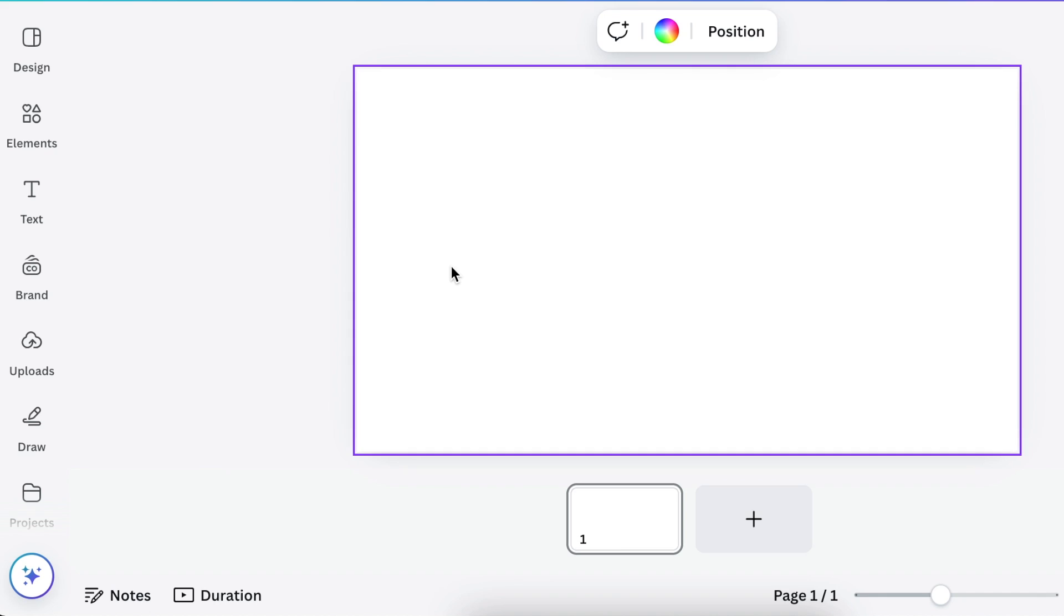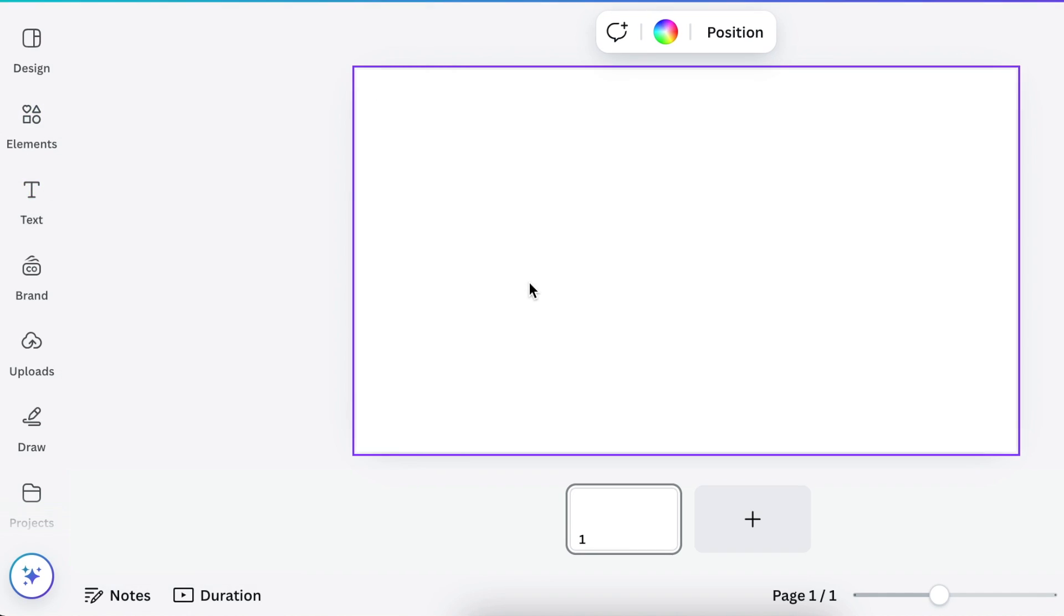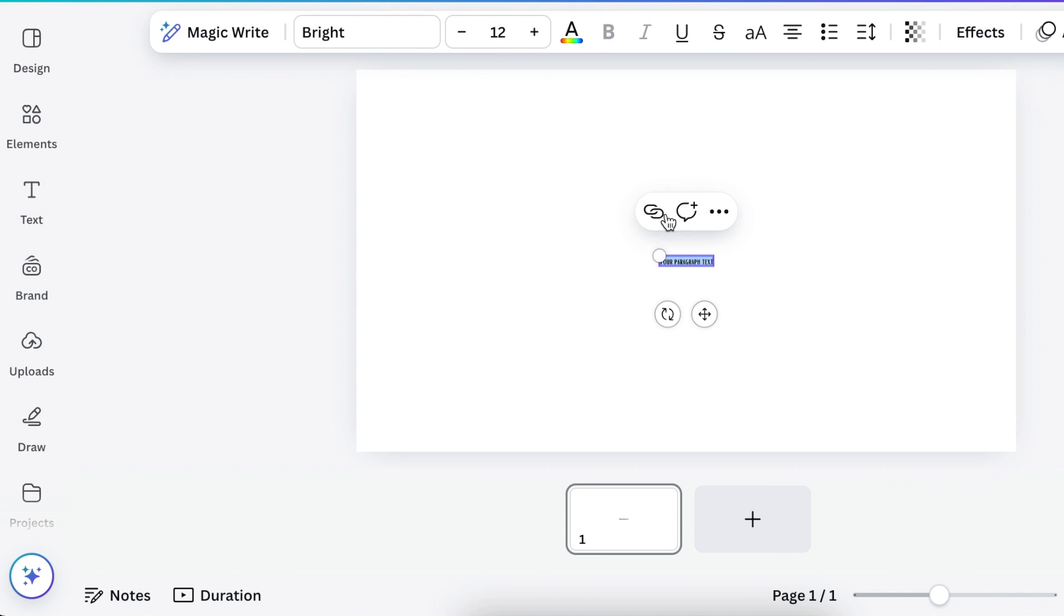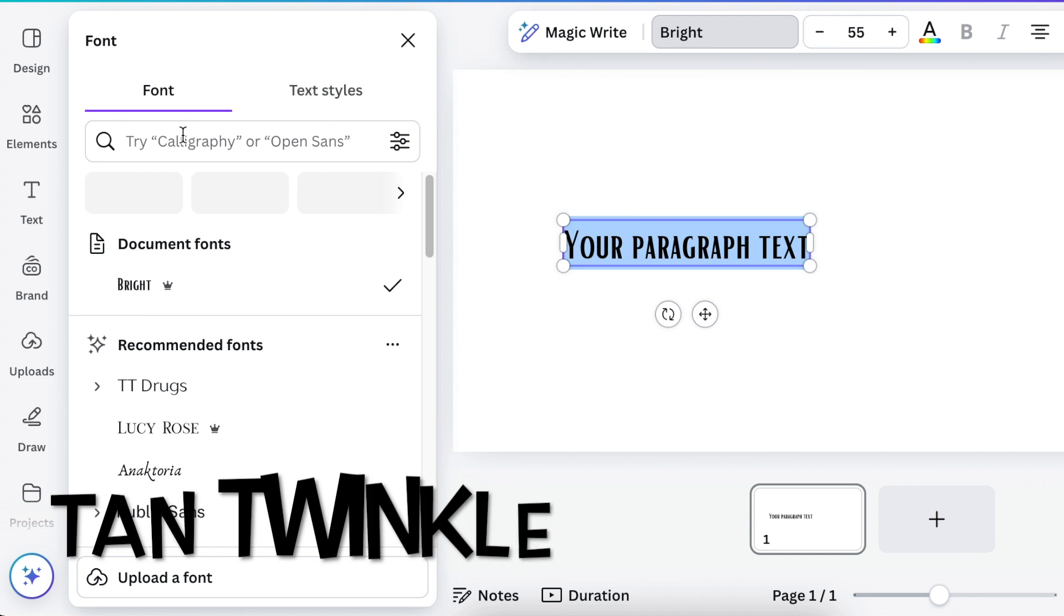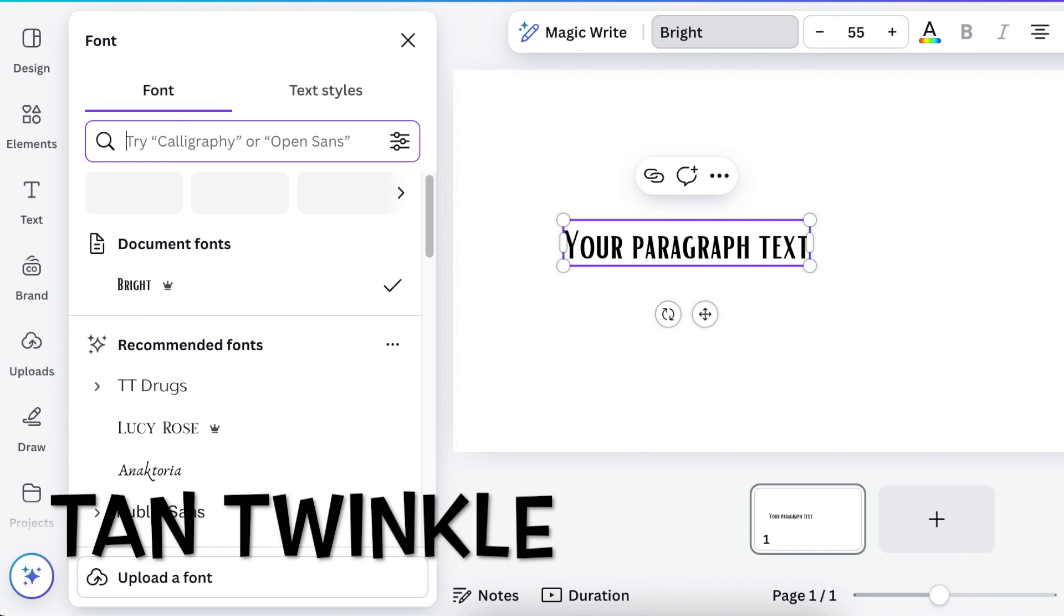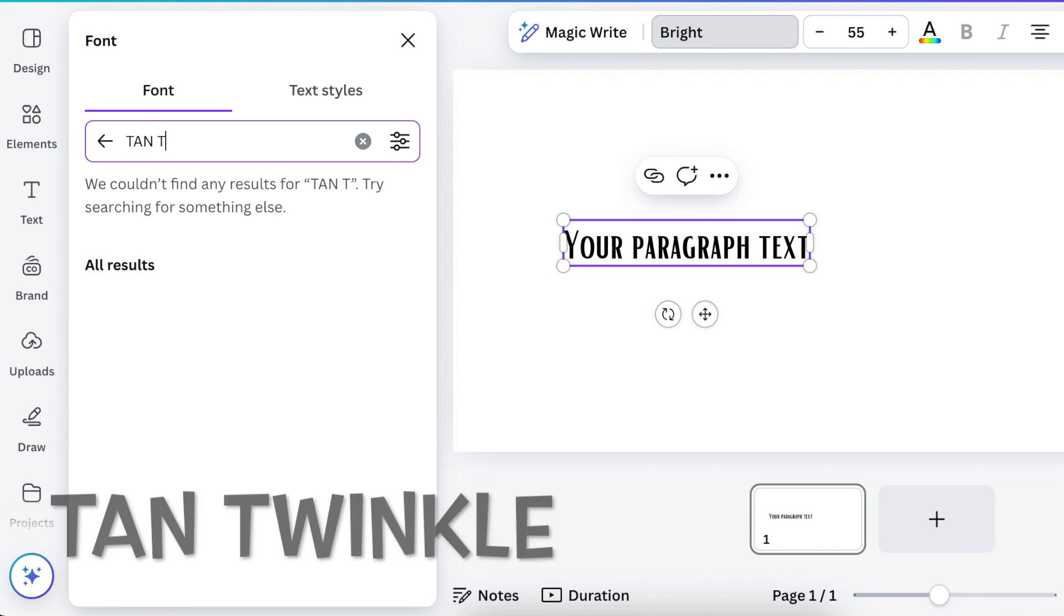To start your design, you're going to add text, so you can press T to add text and then change the font to Tan Twinkle. Search for T-A-N Twinkle.